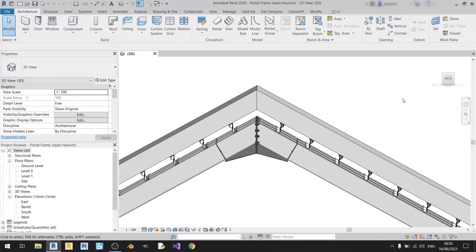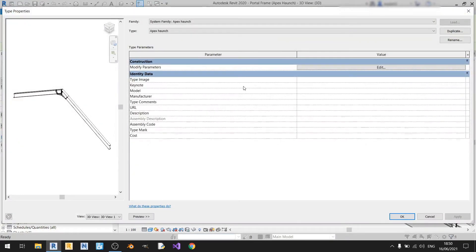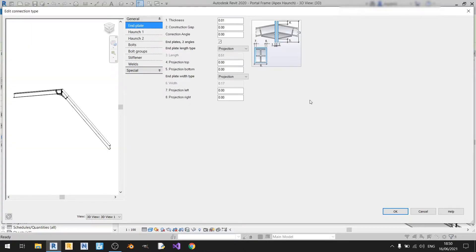In order to detail our Apex haunch connection, we need to left-click on this Apex haunch and click on Edit Type. Then we need to click on Modify Parameters and click on the Edit button. In this video I'll be mainly talking about the general section, and I'll go through each and every one of the tabs in that section.